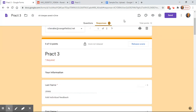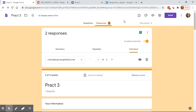That's the basics of Google Forms — I hope this helped. I threw a lot of information at you, so feel free to come back and consult the video or jump to specific timestamps I've labeled on each section. If I didn't cover a question, please feel free to email me at rchevalier@orangefieldisd.net and I'll be happy to help you.